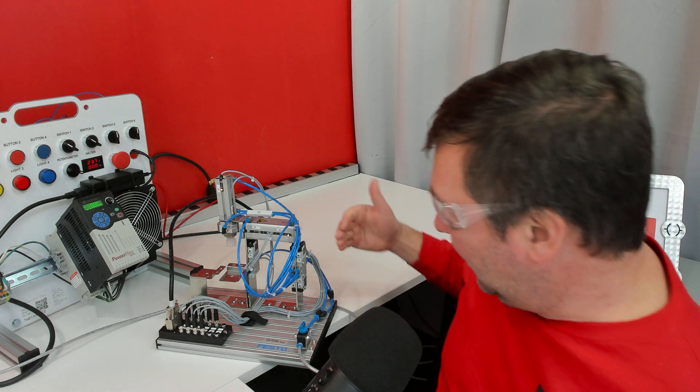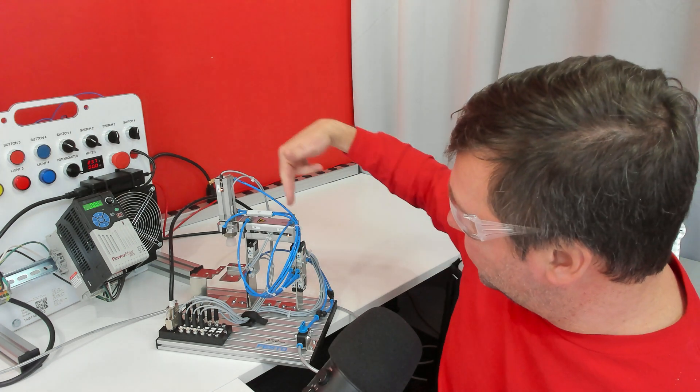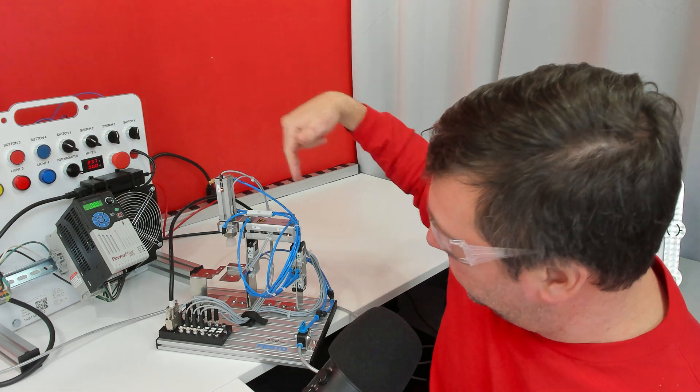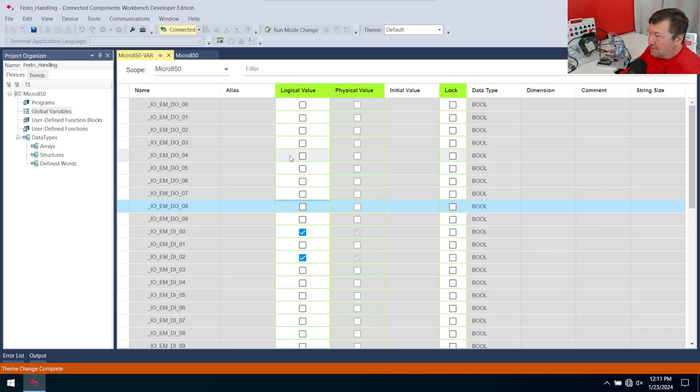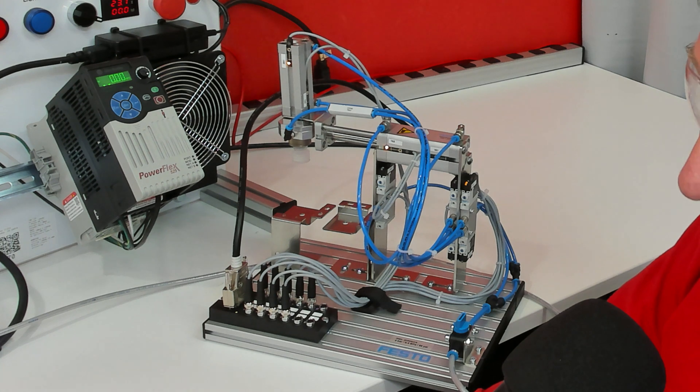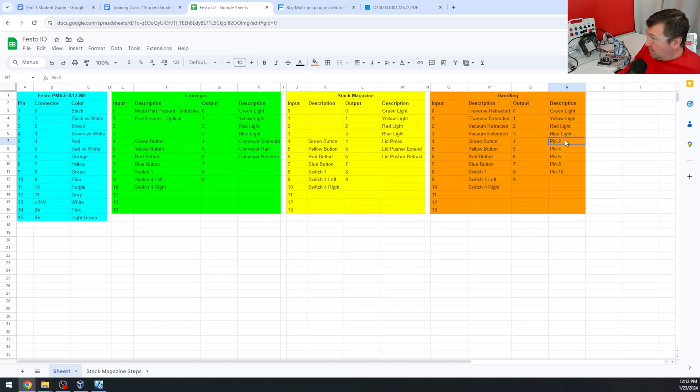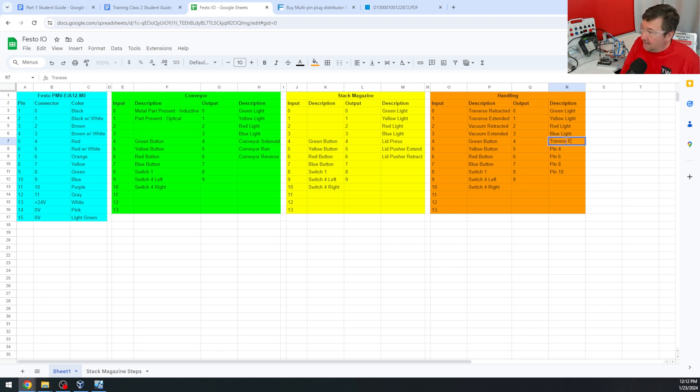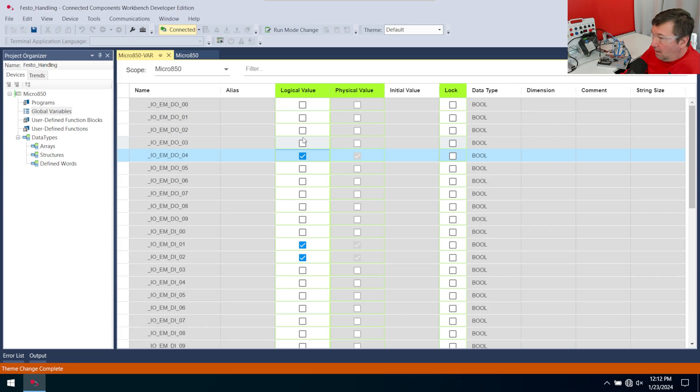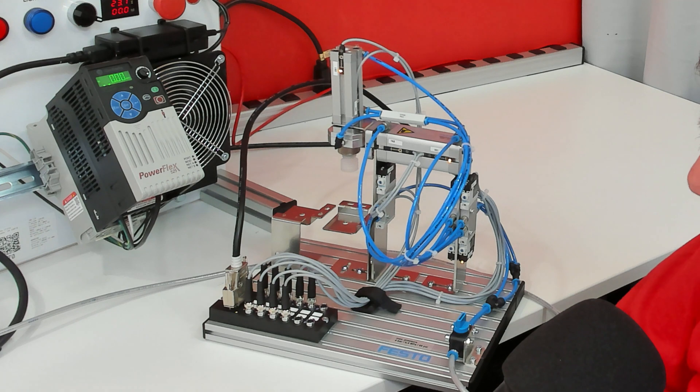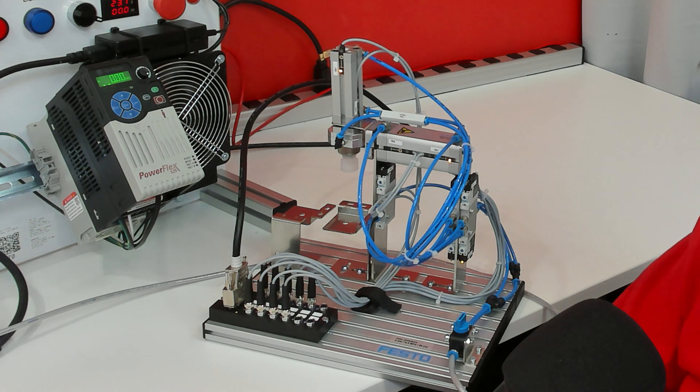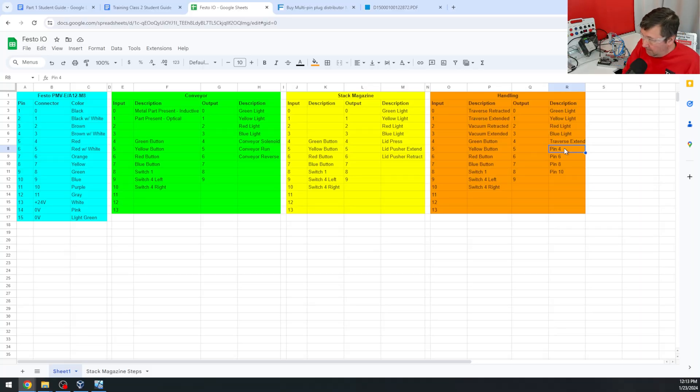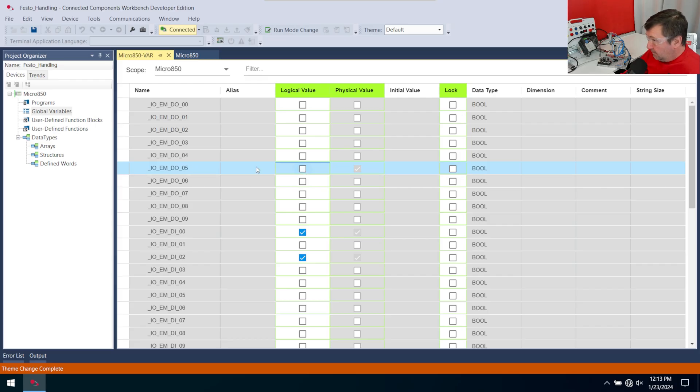But now we know that this is our traverse cylinder. And we are retracted right now. And I am going to turn on output four. And that extends our traverse. I'm going to note that output four is traverse extend. Uncheck output four. And we know output five is the other side of it. And that's going to retract our traverse. Output five, I'm going to put traverse retract. I'll turn off output five.